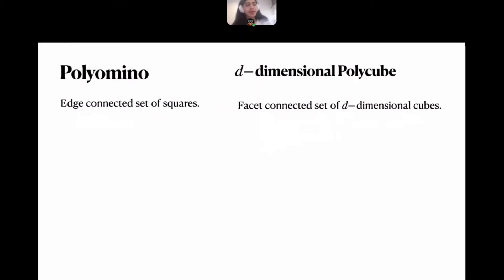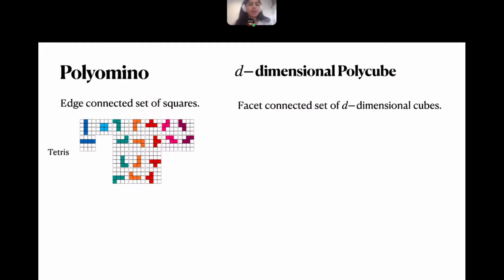I will start by defining a polyomino. A polyomino is an edge-connected set of squares. The most famous examples of polyominoes are probably the Tetris pieces, which are polyominoes with four squares.